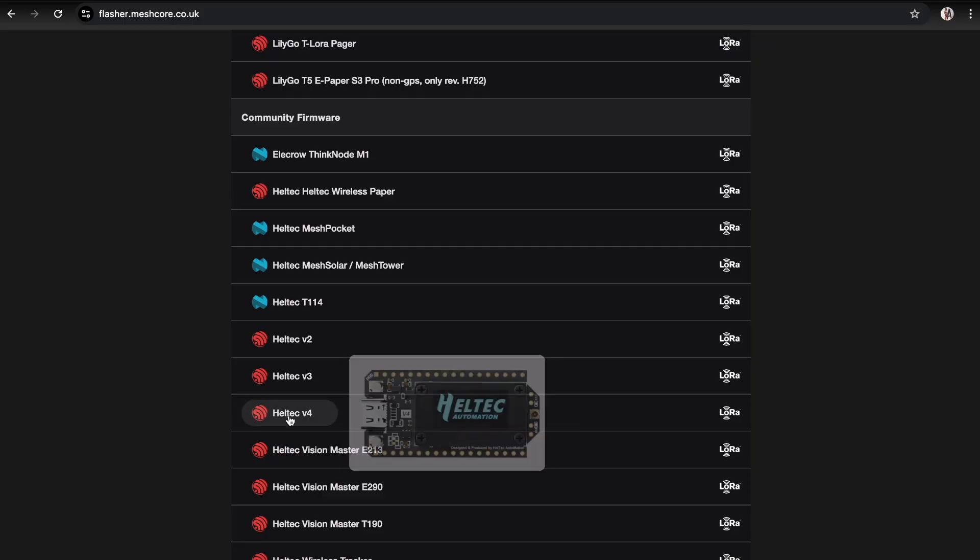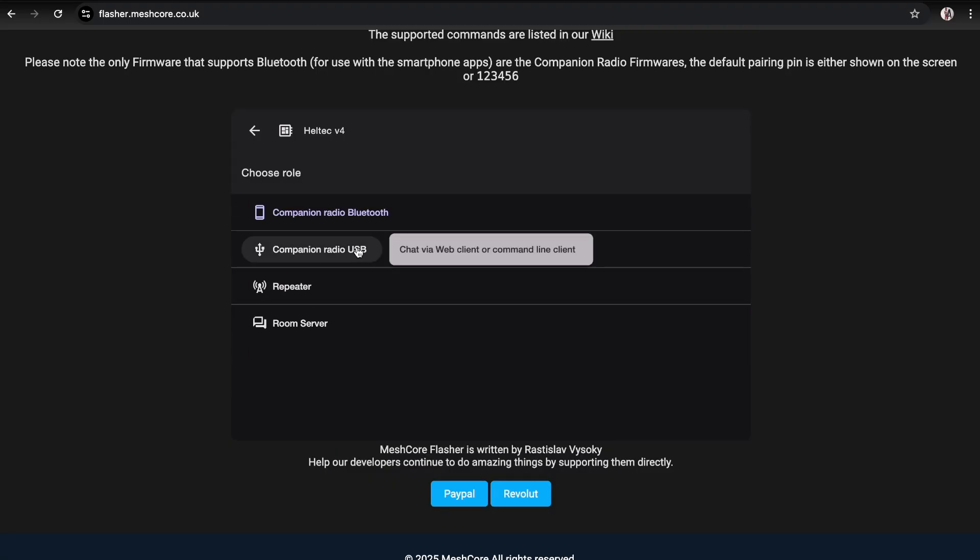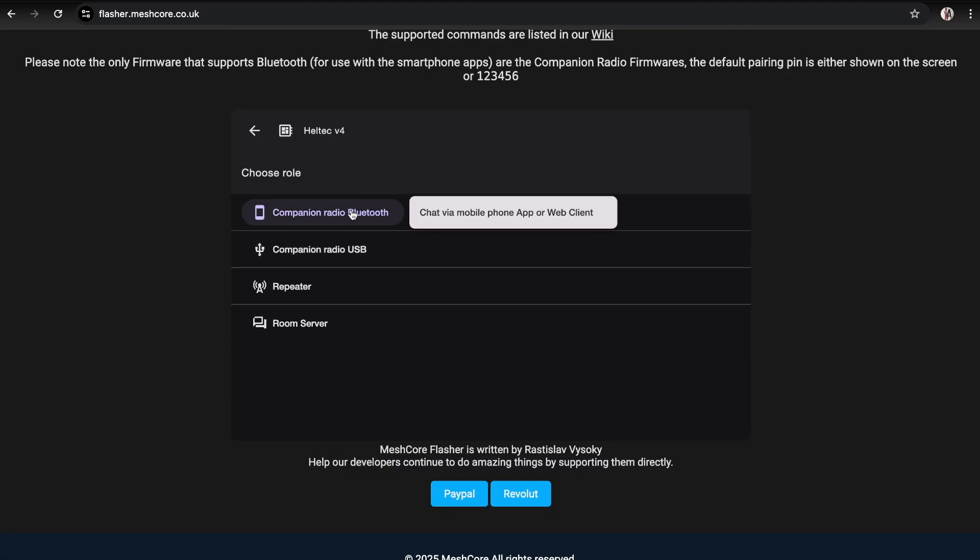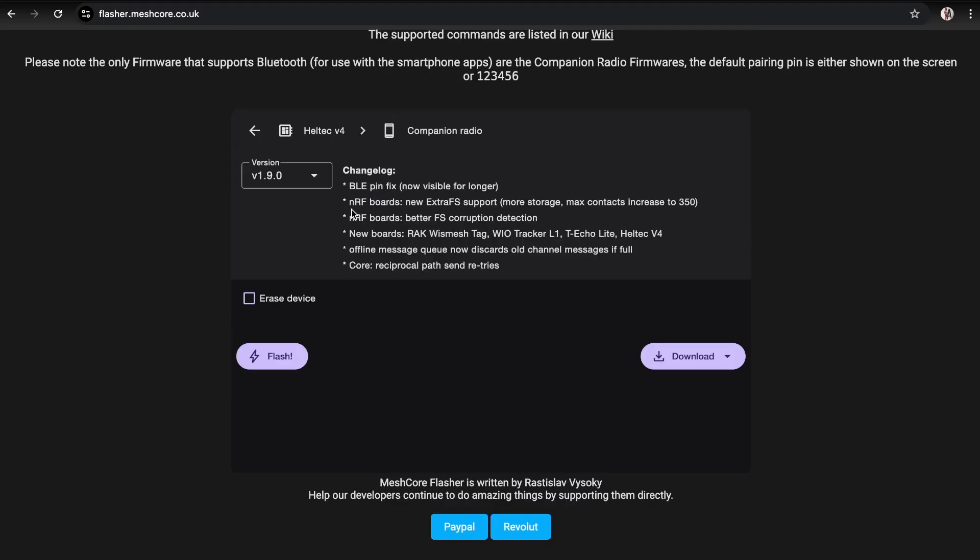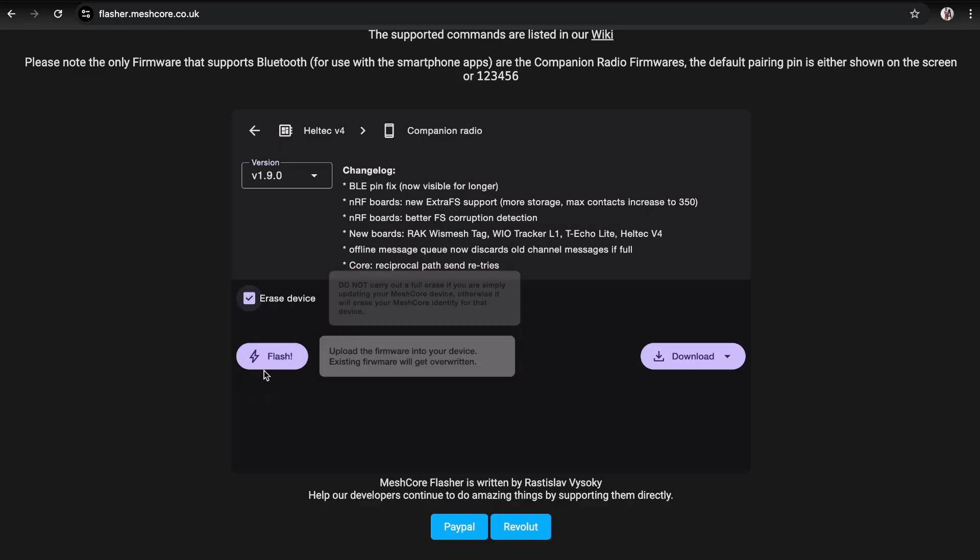These Heltec V4s will actually fit in V3 cases, but the power leads are in a funny place, so you might have to do a bit of bodgery to actually get it to work. But anyway, just click on companion radio bluetooth and you can select the firmware here which is 1.9.0, then hit flash.